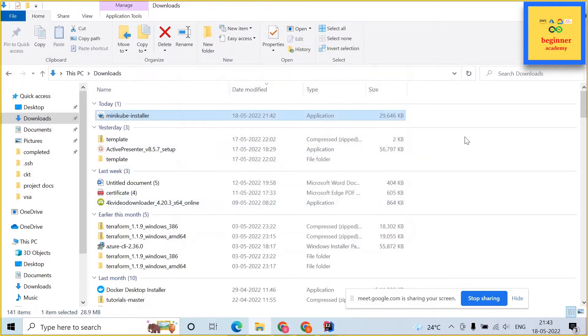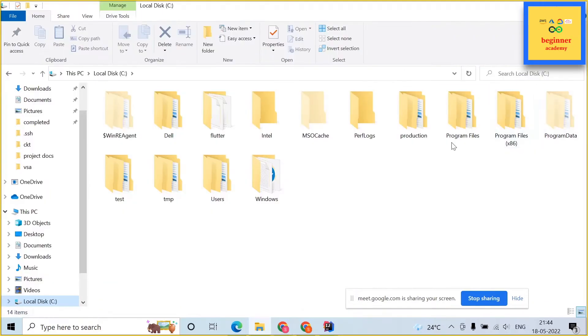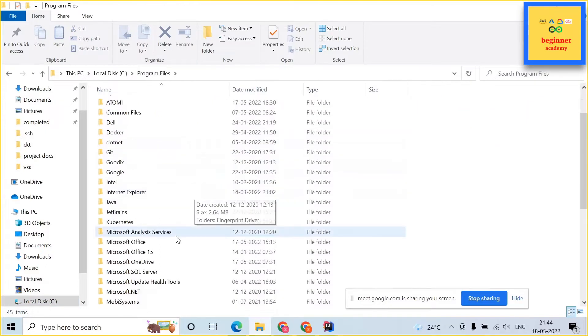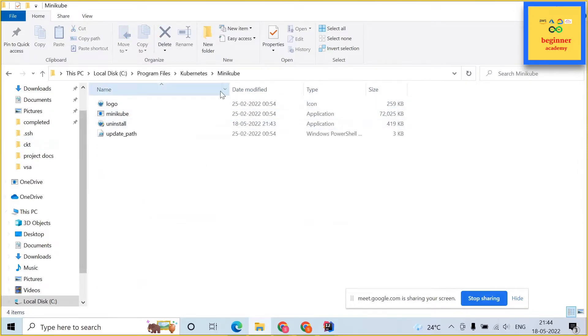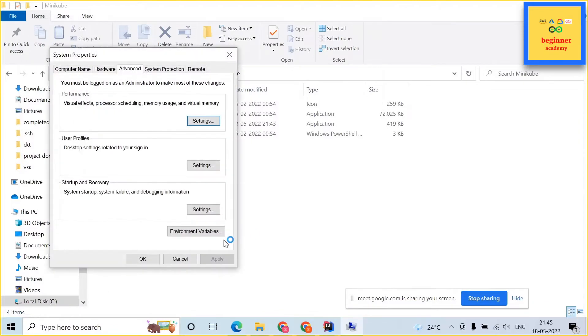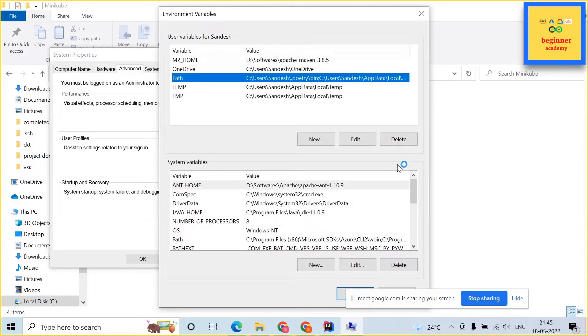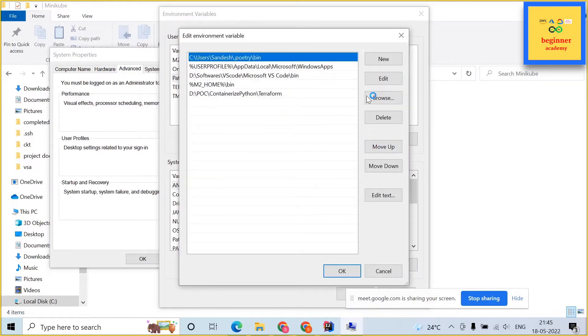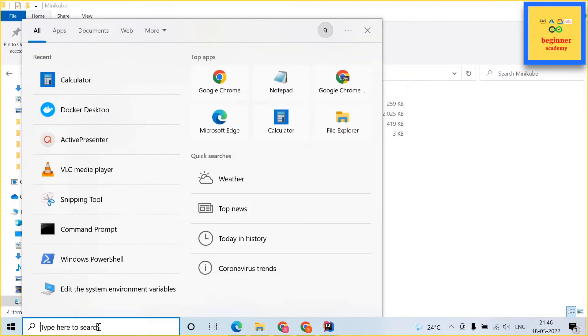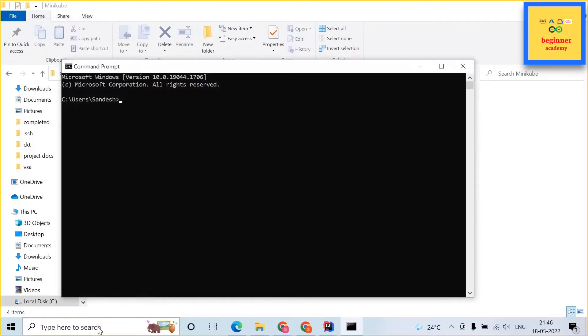Next step is to set the environment variable for minikube. Go to the path where it has been installed. In my case it is C drive, program files, kubernetes and minikube. Copy this particular path and then click on edit system variables. Click on environment variables. Select path and then click edit. Click on new and paste the path of minikube. Click on OK and this should set the environment variable for minikube.